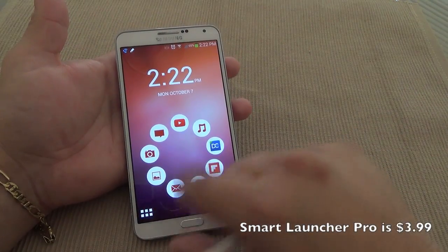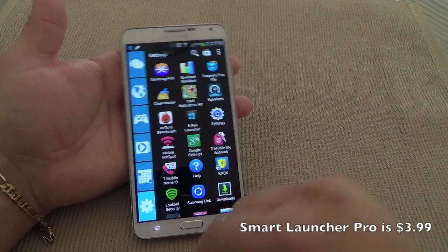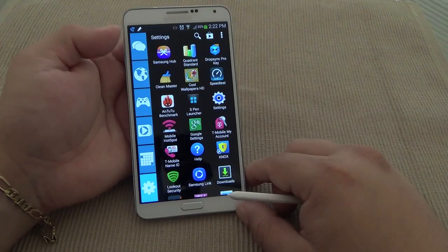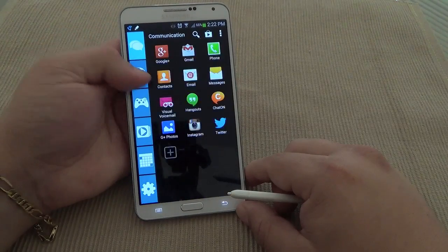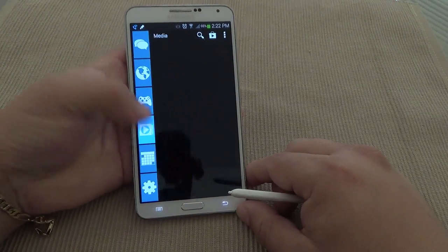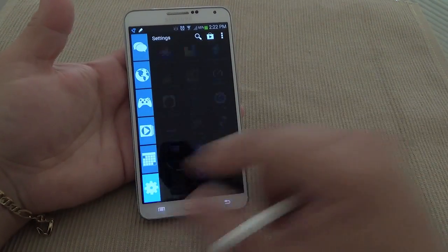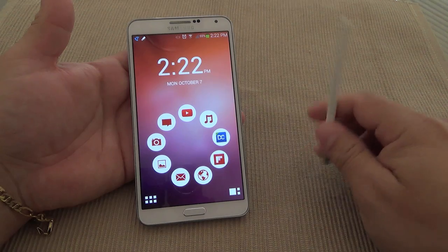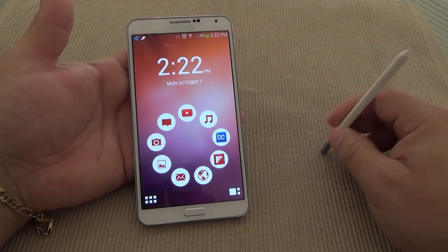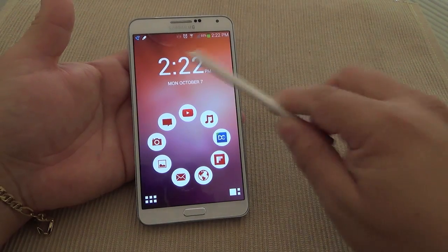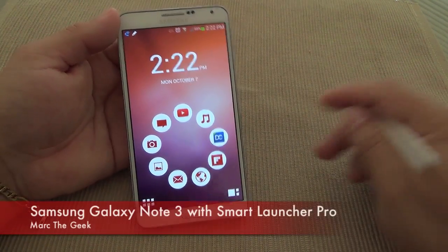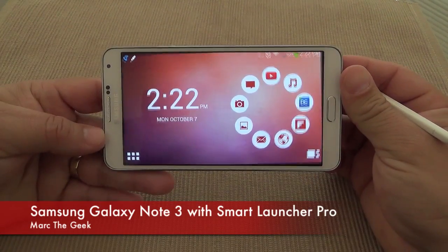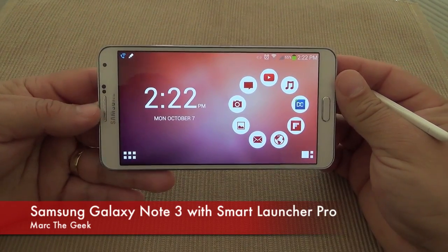The launcher looks very cool with this theme too — this is the Metro theme, and that looks very nice as well. Just wanted to share this so you guys can see that the Galaxy Note 3 looks very good with the Smart Launcher. Till next time guys.